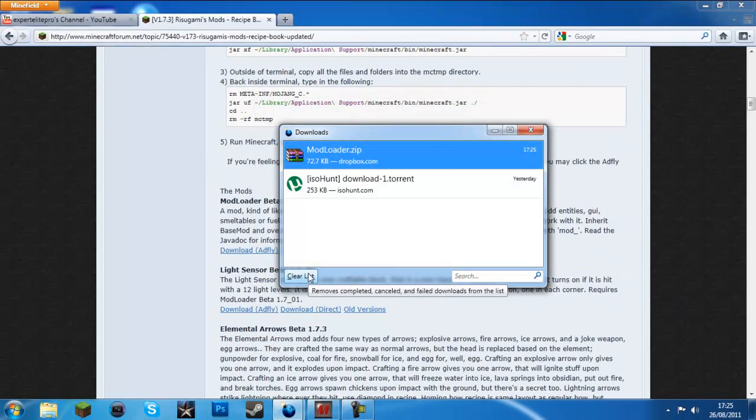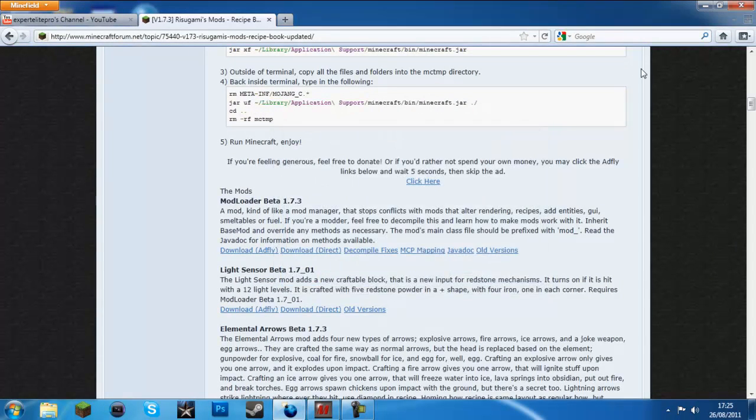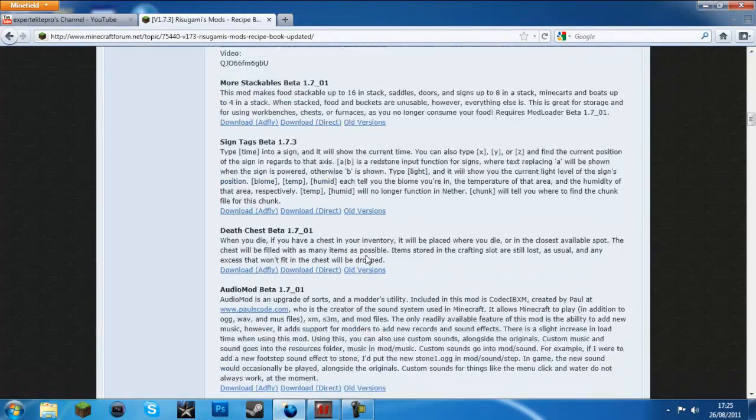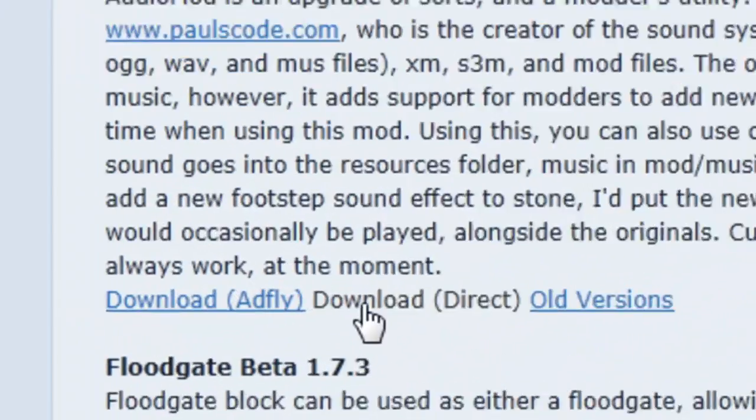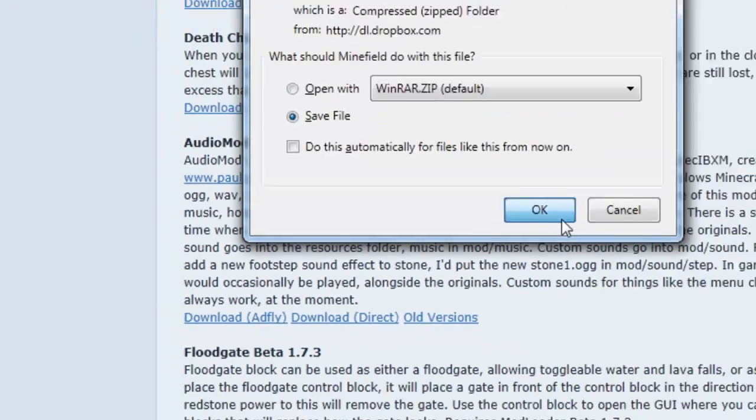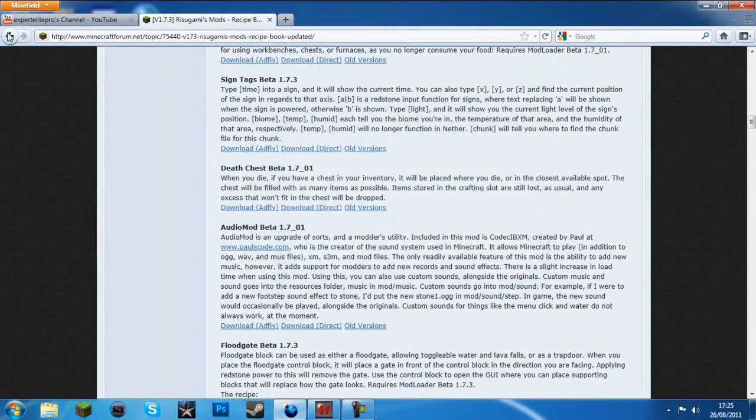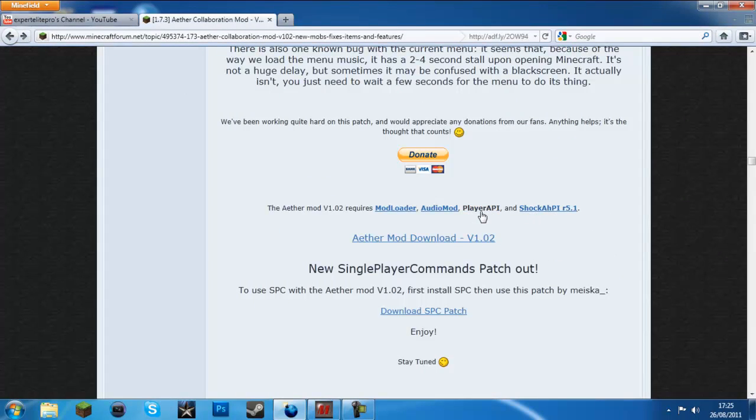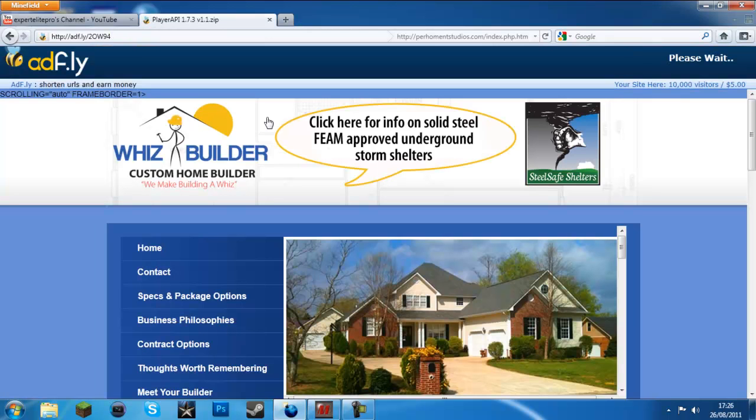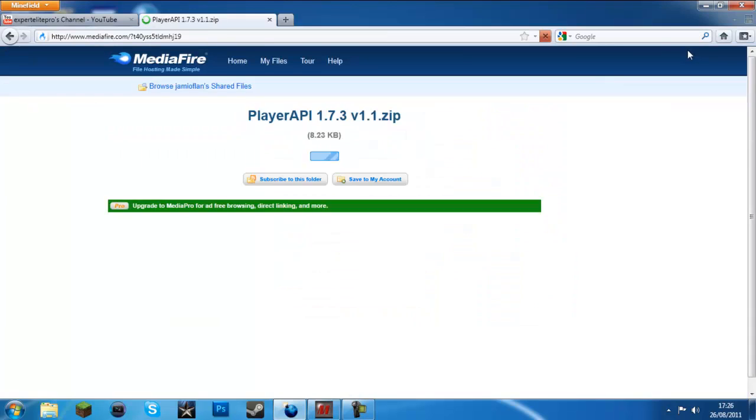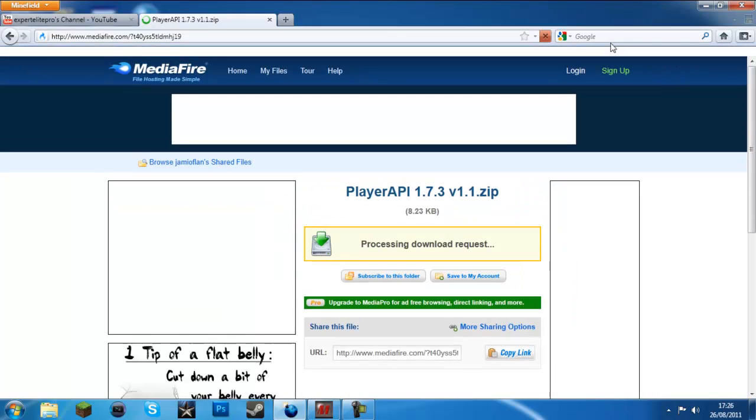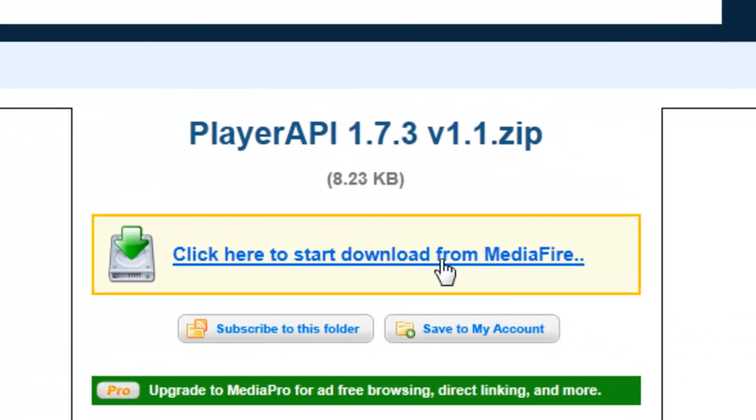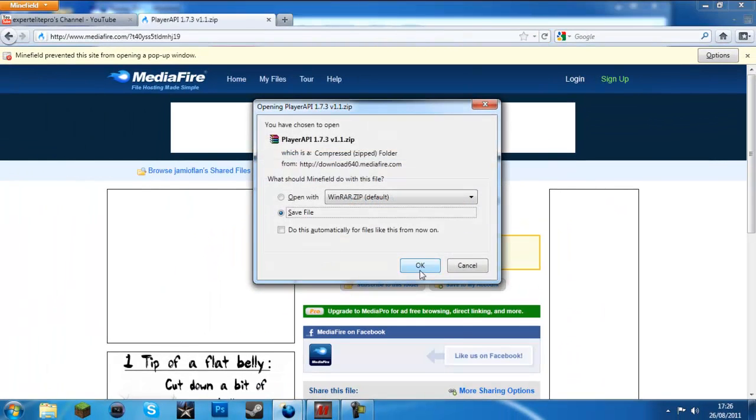First you want to download modloader and audio mod, find it down here, modloader, just go direct. Doesn't really make a difference. Now look for audio mods right here, just download it.